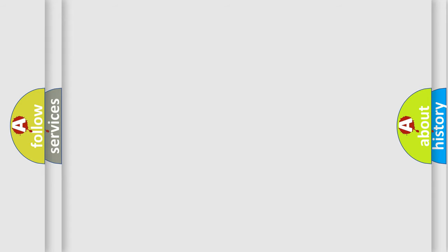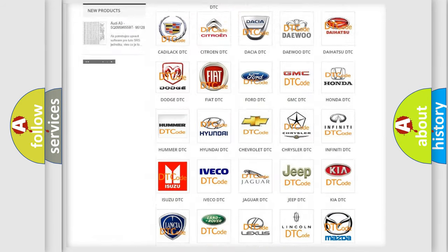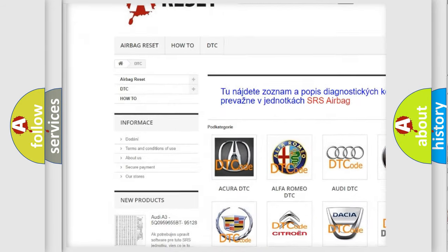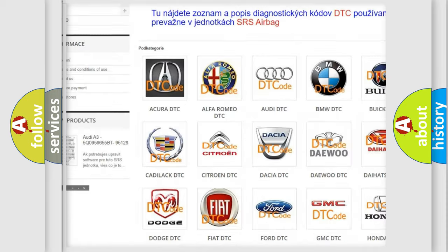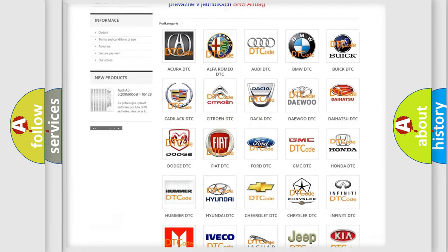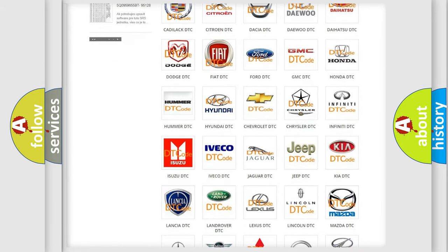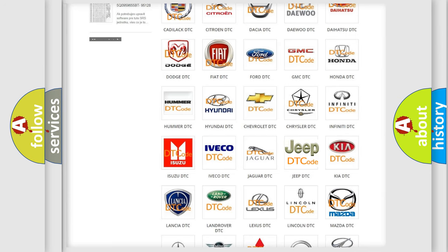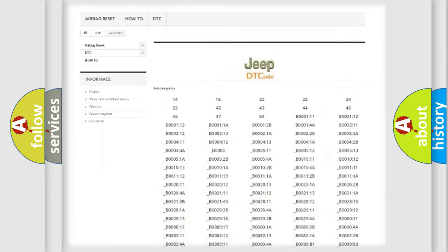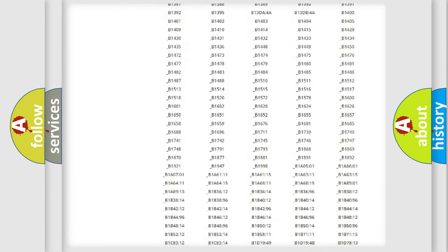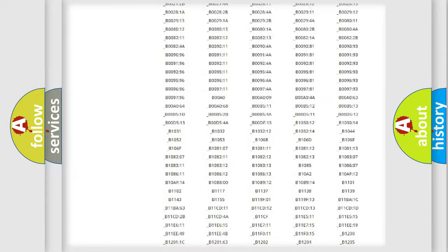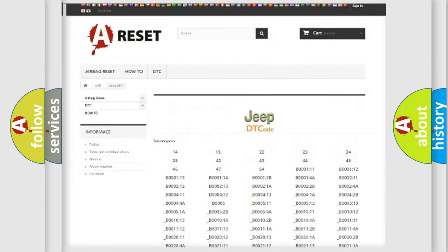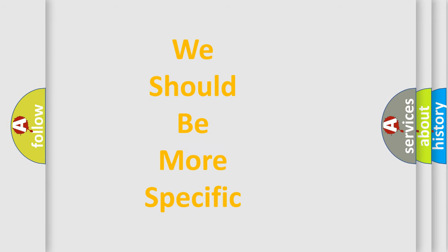Our website airbagreset.sk produces useful videos for you. You do not have to go through the OBD-2 protocol anymore to know how to troubleshoot any car breakdown. You will find all the diagnostic codes that can be diagnosed in Jeep vehicles, and many other useful things. The following demonstration will help you look into the world of software for car control units.